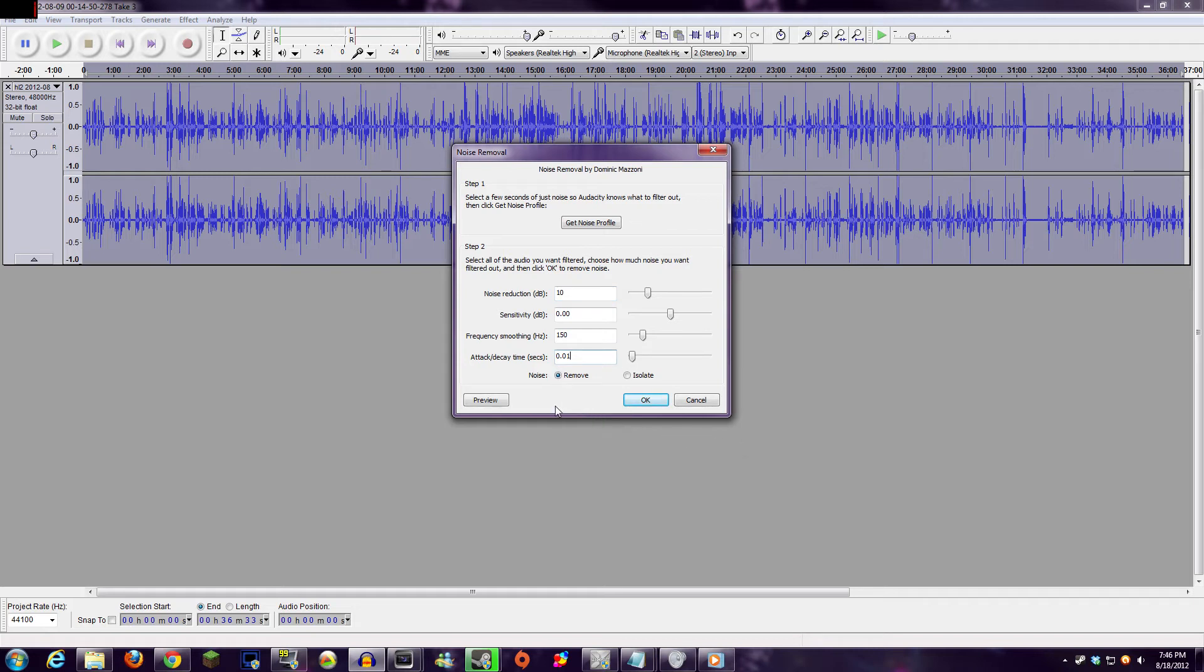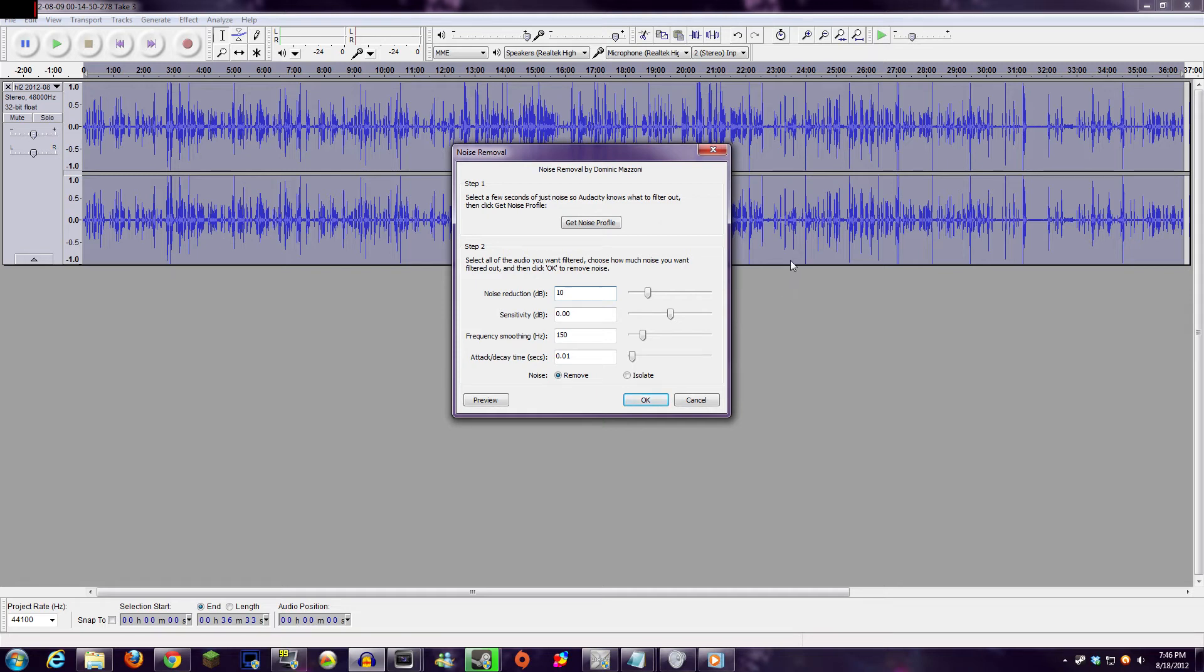The slider you're mostly going to want to play with is the Noise Reduction slider. This chooses how aggressive Audacity is with removing the background static. The higher the slider, the less noise you'll have, but the more distorted your vocals will sound. You'll need to try and strike a good balance between clear sound and low distortion.